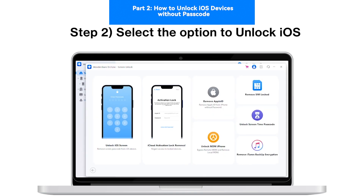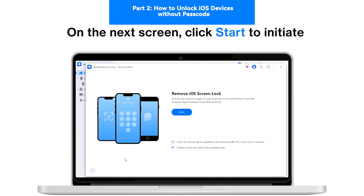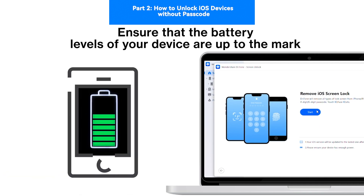Step 2: Select the option to Unlock iOS. On the next screen, click Start to initiate the process of unlocking the iOS device. Ensure that the battery levels of your device are up to the mark.